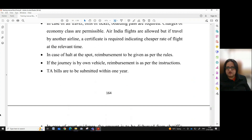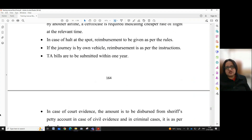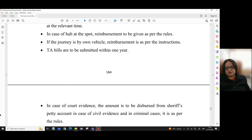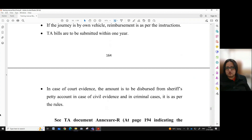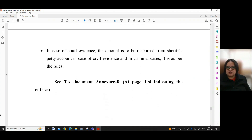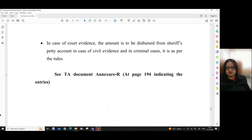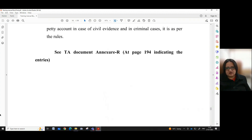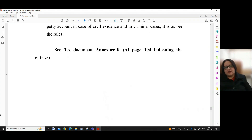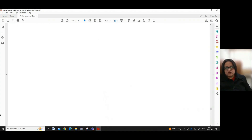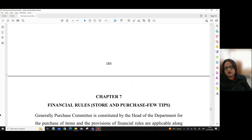In case of a halt at the spot, reimbursement is to be given as per the rules. If the journey is by own vehicle, reimbursement is as per the instructions. TA bills are to be submitted within one year. In case of court evidence, the amount is to be disbursed from the sheriff's petty account in case of civil evidence, and in criminal cases it is as per the rules. One can have a look at TA document at annexure R at page 194 of the manual indicating the entries. So, this is all about this chapter. In the next chapter, that is Chapter 7, we shall be looking into the financial rules and store and purchase with its few tips. Till then, Namaskar.